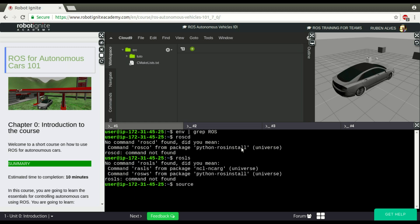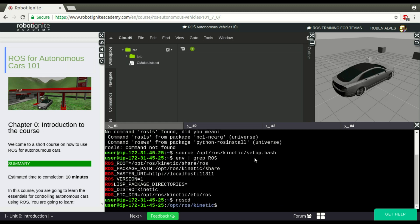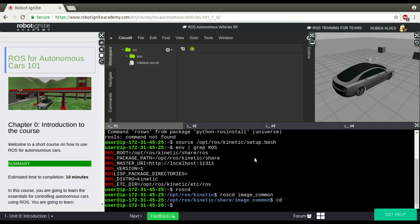If you source /opt/ros/kinetic/setup.bash, we see now that our variables are defined, as you can see here, and now our roscd is going to work. As you can see, we can enter to many packages, so roscd image_common, for example, as you can see it works.